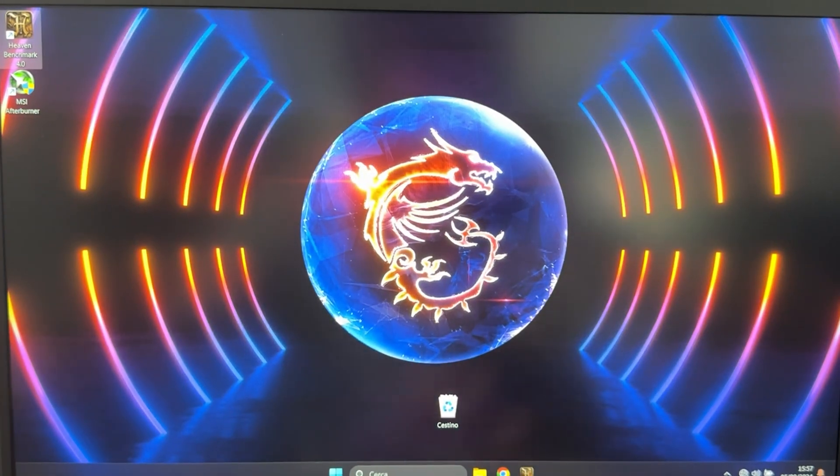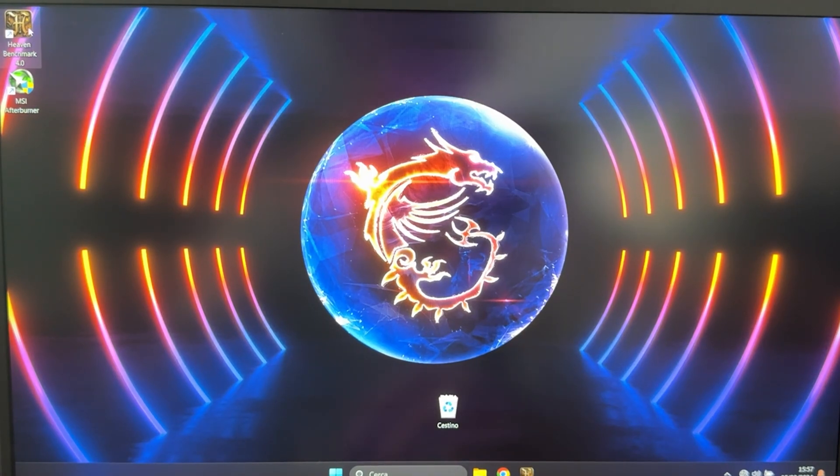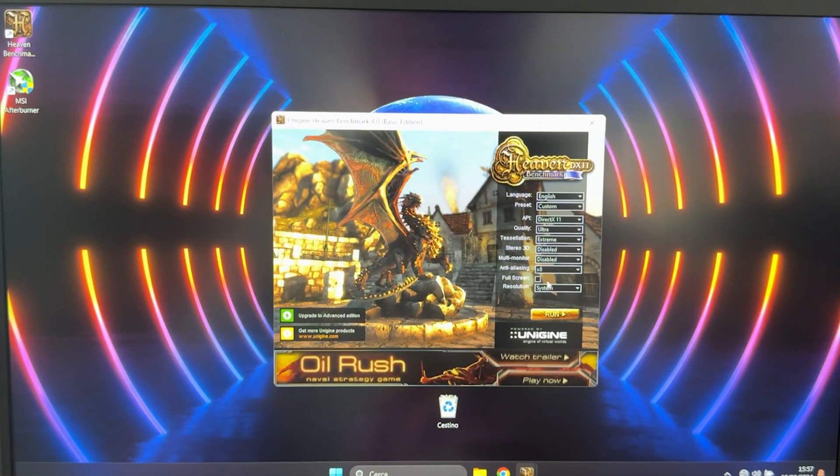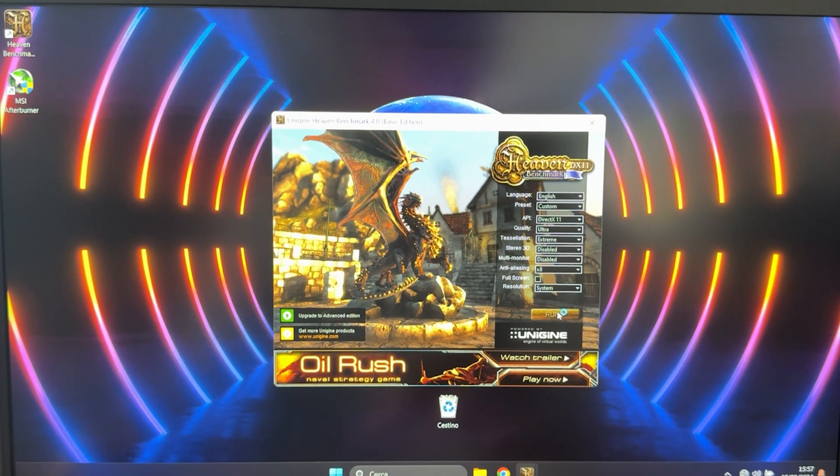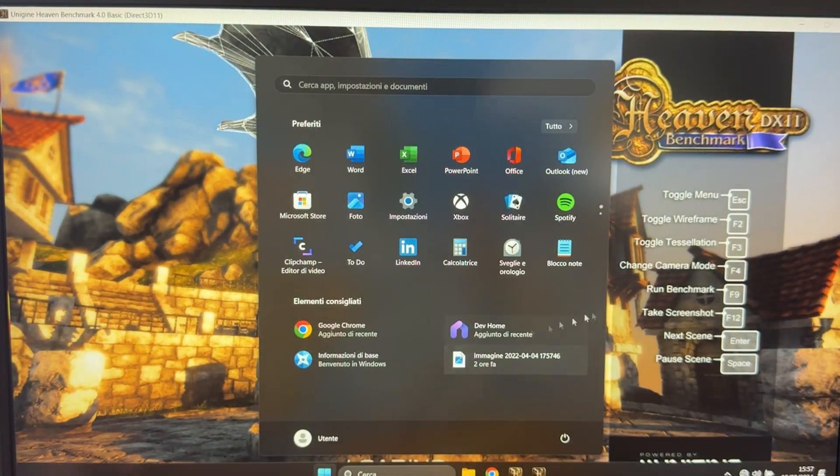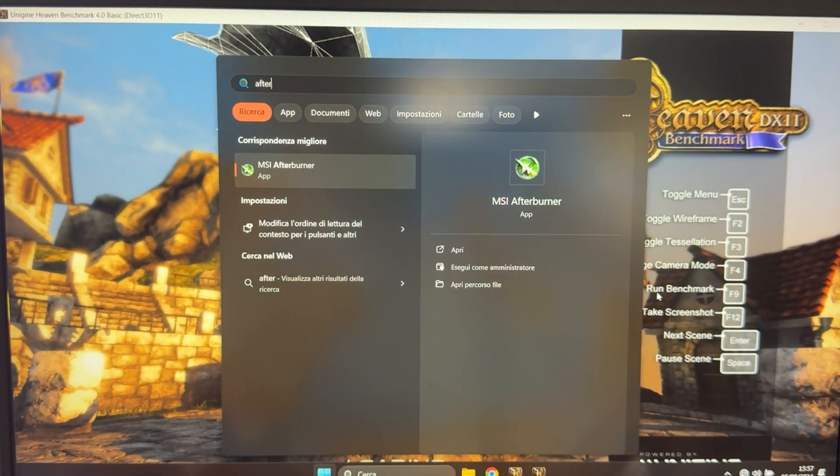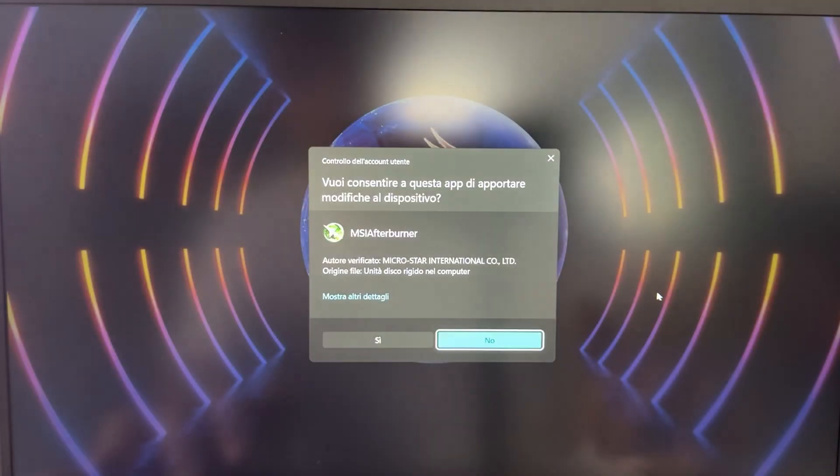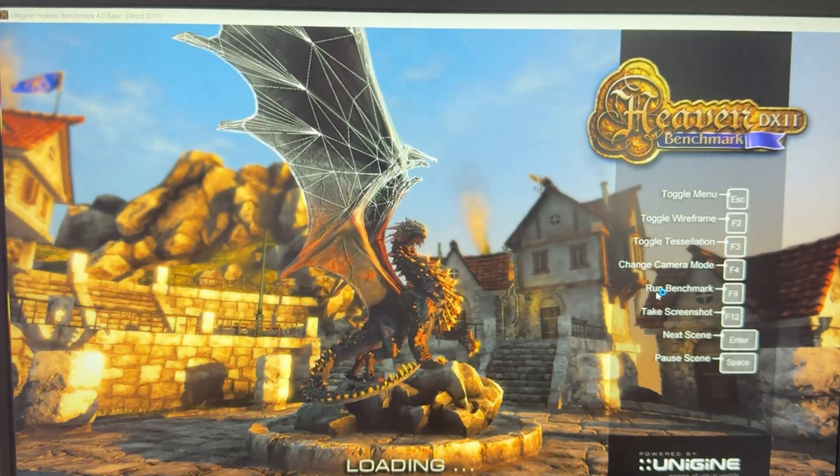So here we are in the laptop and now we want to start Heaven Benchmark right here. Make sure you uncheck the full screen option and run it. Then we want to press the Windows button and open up Afterburner, of course assuming you have it installed already.